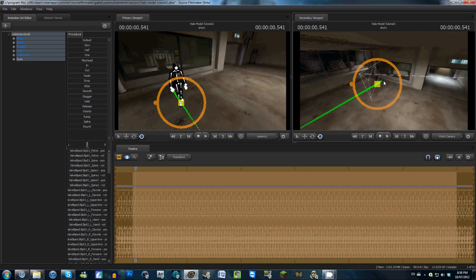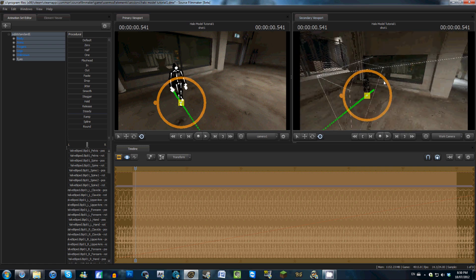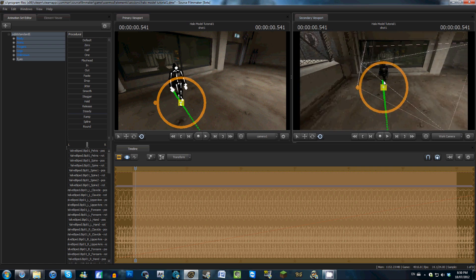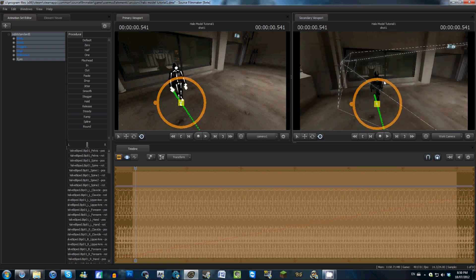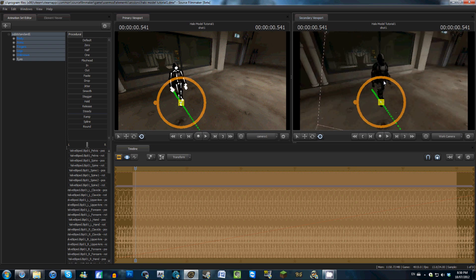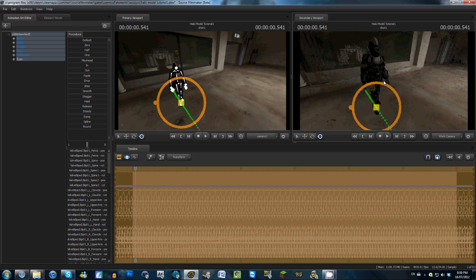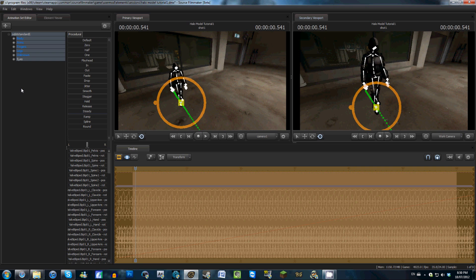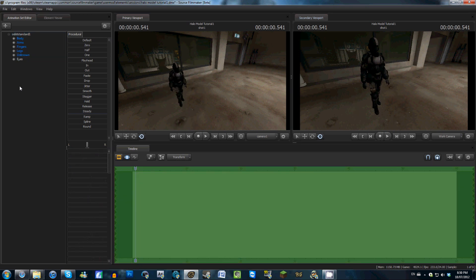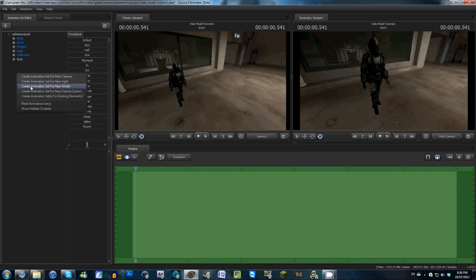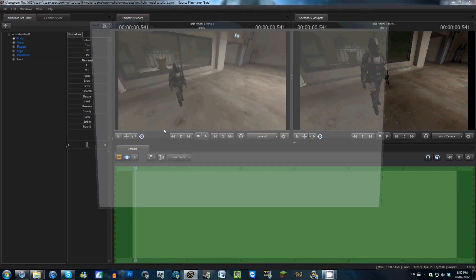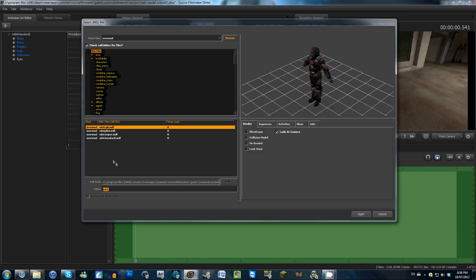We're going to put a pistol in his hand, so if you downloaded those weapons correctly, you should have them in your user mod folder. Go to create animation set for new model in the animation set editor, and go ahead and type in M6D.